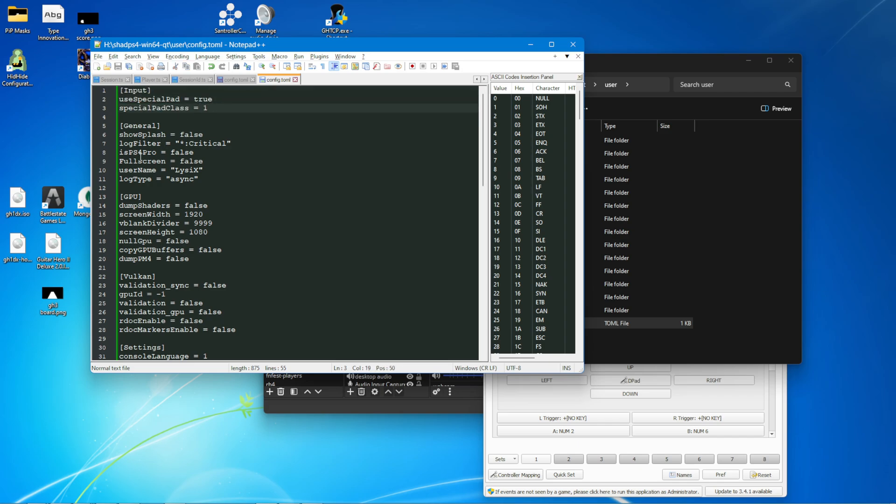This will allow you to use a guitar or drum kit. Pad class 1 is guitar. Pad class 2 is drums. And if you just want to use vocals, which you can't. I don't think you can right now. I don't think Shad PS4 currently supports microphones. But you would just set this to false. As the default is a standard DualShock 4 controller.